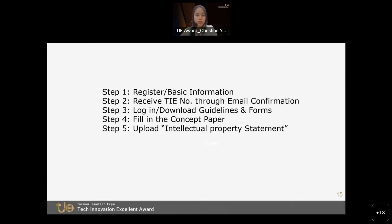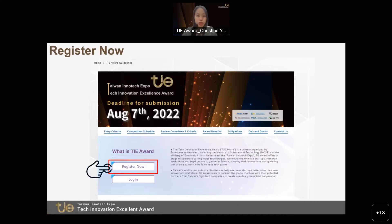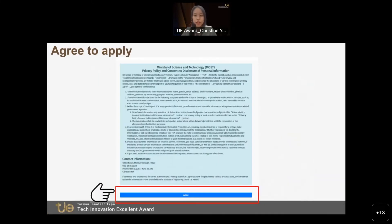This is the TAI Award website front page. From the front page of the TAI Award, you can click on 'Register Now' to start your registration process. Make sure to read all the terms and conditions and then click on 'Agree to Apply'.